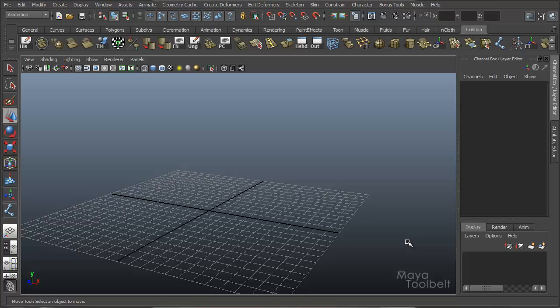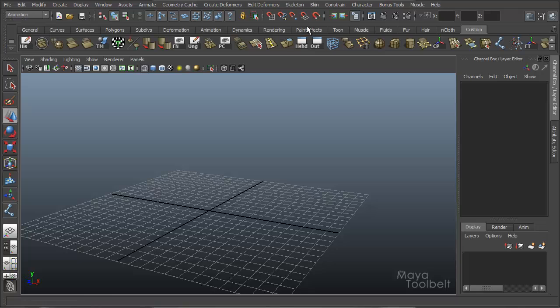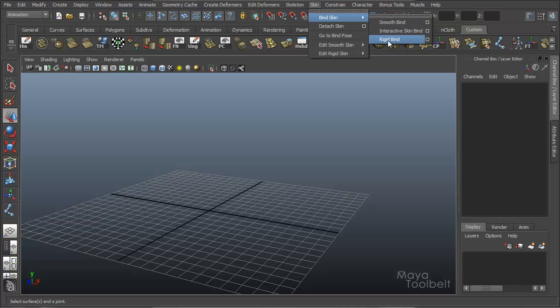Hi, welcome to the Maya Tool Belt. This is Michael. Today, we're going to talk about the Rigid Bind command, which is under the animation menu sets here: animation, skin, bind skin. We have three main binding options here and we're going to talk about Rigid Bind, the last one.